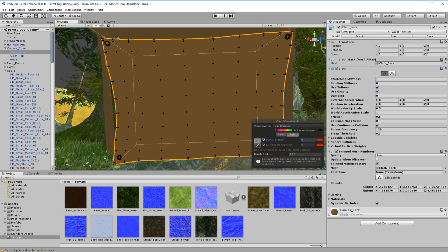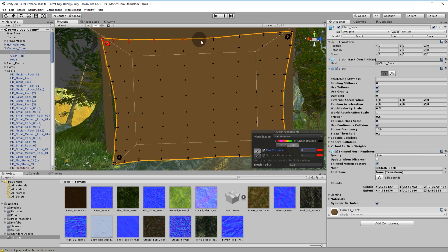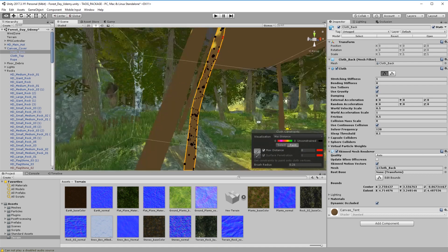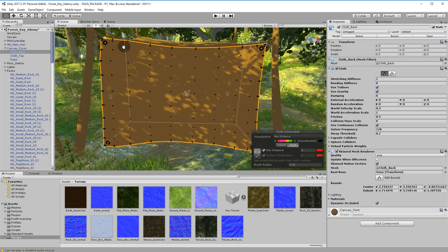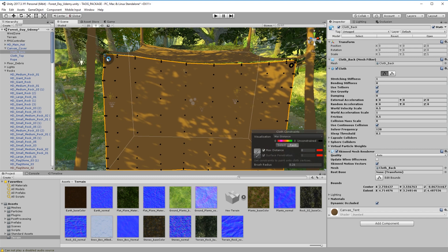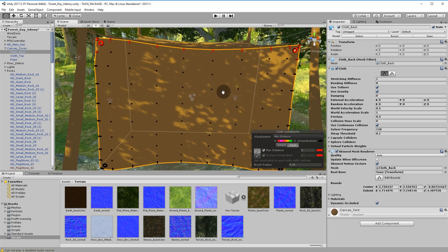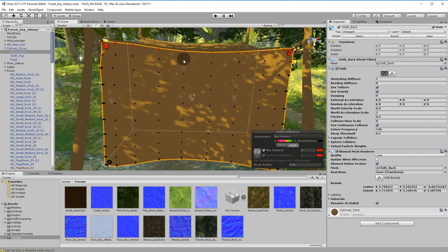To keep verts static, set Max Distance to zero — you'll see it goes red. Then use your brush, change the brush size if you want, and just start painting into the verts like this. This object is two-sided so we turn it around and do this side as well — if you don't, it'll start acting really crazy. Make sure you get all your verts painted. That will keep the top and corners completely static — they won't move at all.